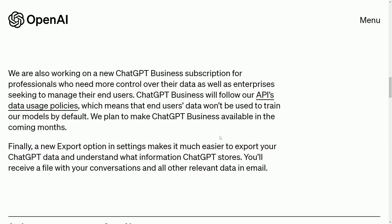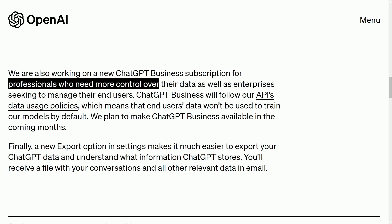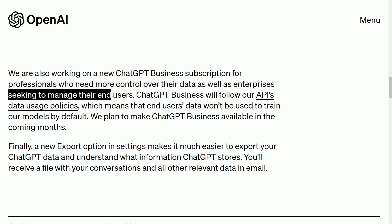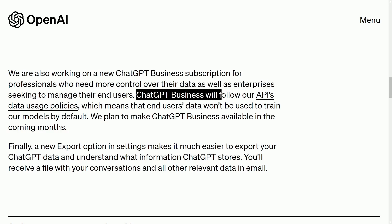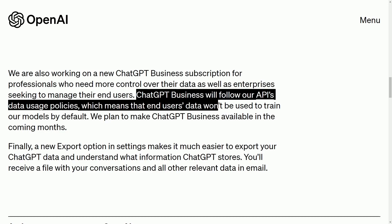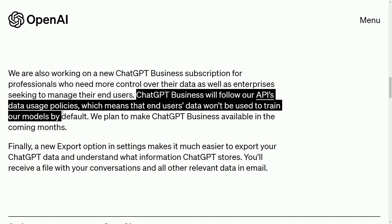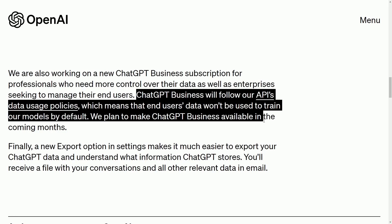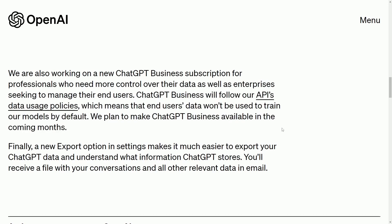There's also a mention of the next version — ChatGPT Business — aimed at professionals who need more control over their data and enterprises managing end users. ChatGPT Business will follow their API's data usage policies, meaning end users' data won't be used to train models by default. They plan to make it available in the coming months.